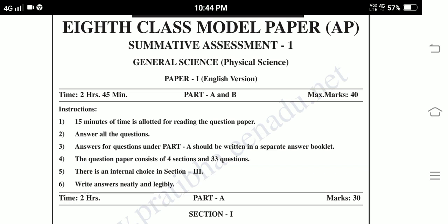Instructions: 15 minutes time is allotted for reading the question paper. Answer all the questions. Answers for questions under Part A should be written in a separate answer booklet. The question paper consists of 4 sections and 33 questions. There is an internal choice in Section 3.